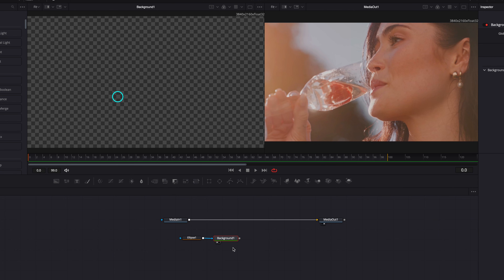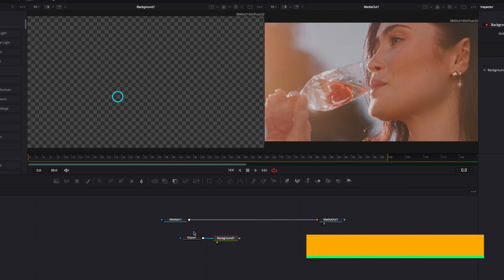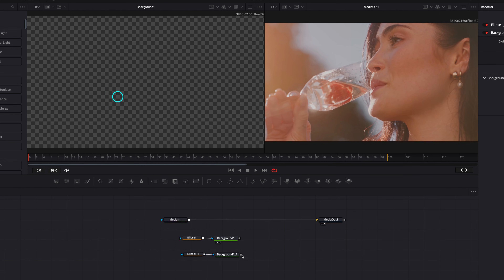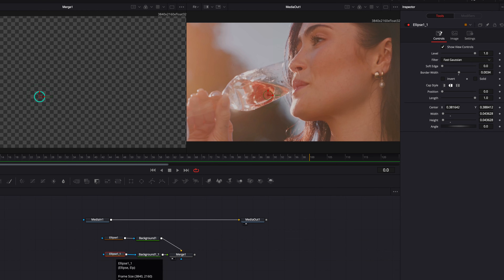The next thing we're going to do is to make a copy of these two nodes and then paste them. Then we're going to connect this new background node back to the previous background node, then project this new merge node onto the left viewer. Now let's go to this new ellipse masking node — what we're going to do here is to turn this into that little dot within the outer ring. To do that, we're going to bring back solid first, so let's check it.